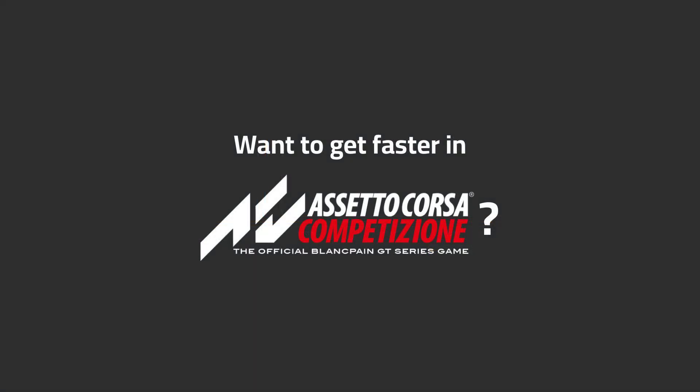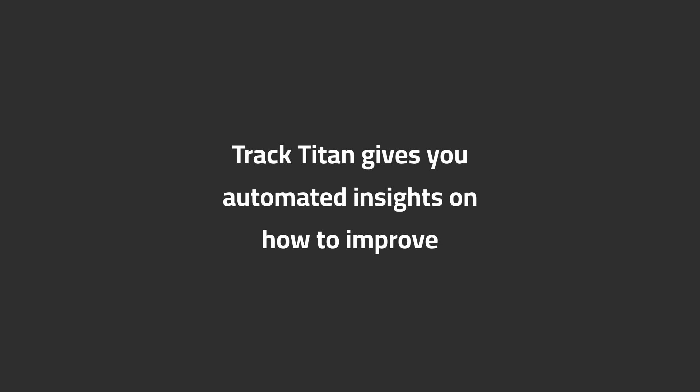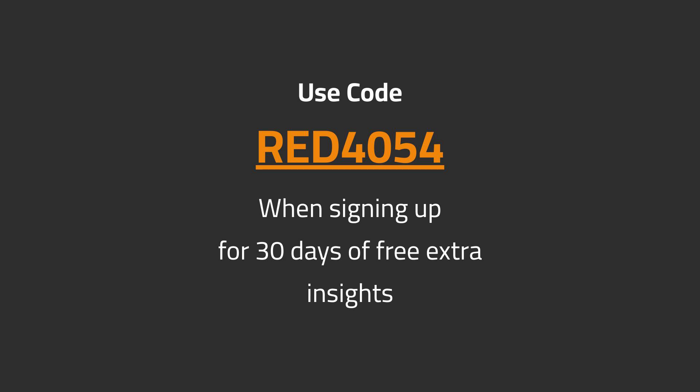Want to get faster in ACC? Track Titan gives you automated insights on how to improve. Use code RED4054 when signing up for 30 days of free extra insights.